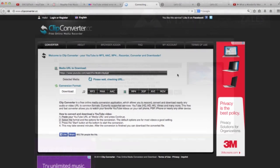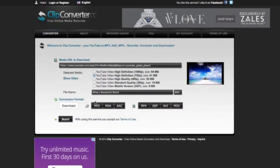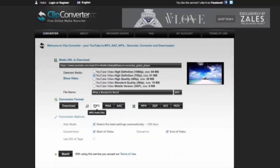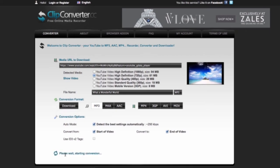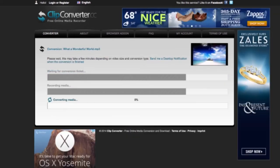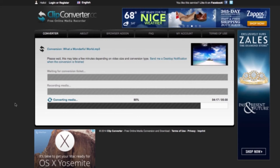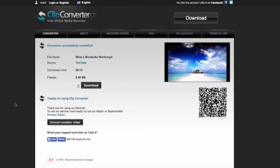Now, Step 4 is a bit different. Click MP3 for an audio file, and don't be fooled by this Download button. You still have to click Start. And click Download.